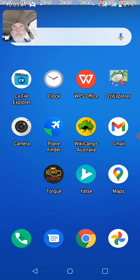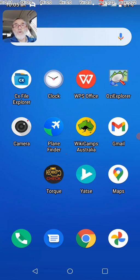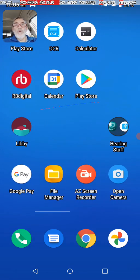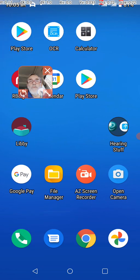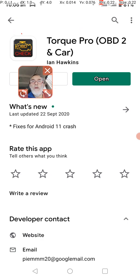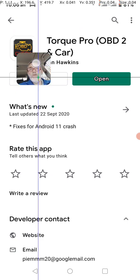So the only way I could find out what version of Torque I was running was to actually go through to the Play Store, which is there. Go to the Play Store and call up the Torque program, which I've done earlier, as you can see here.